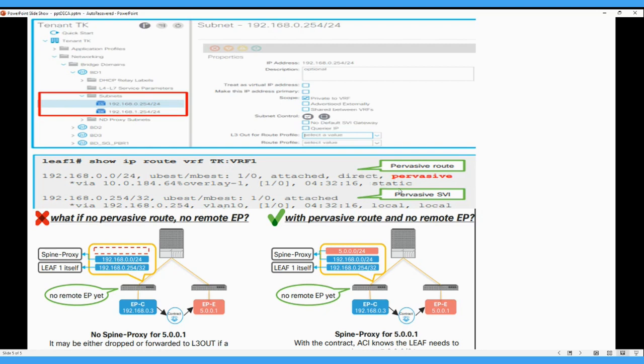Here you can see this is how it looks like with the pervasive route. So this pervasive route is 192.168.0.0. This will be used as a spine proxy to port the traffic to the spine. And we already understood, we have covered the spine proxy and how spine proxy works in our video. And this is how the pervasive SVI looks like. And this VLAN is your PI VLAN for the BD.